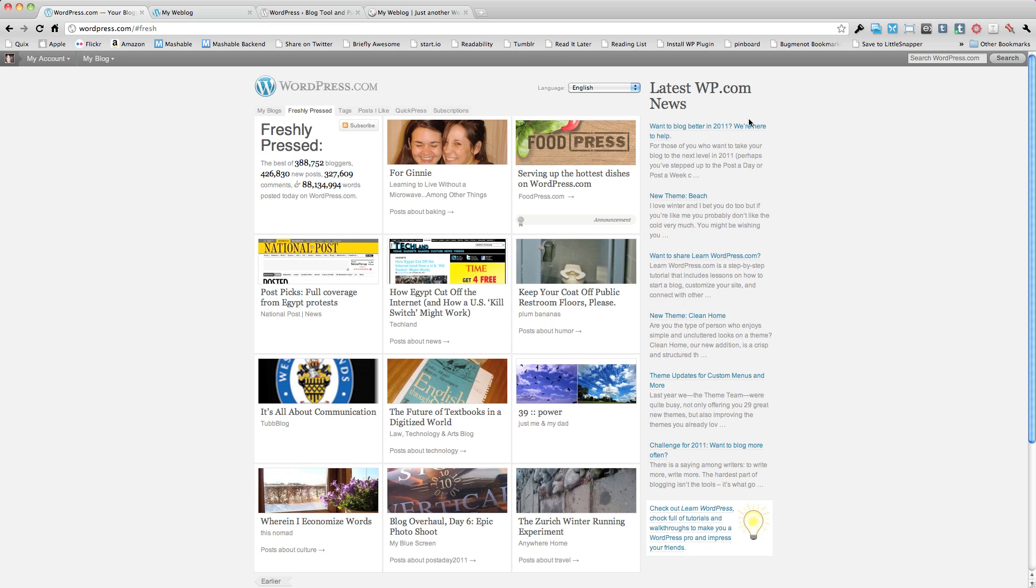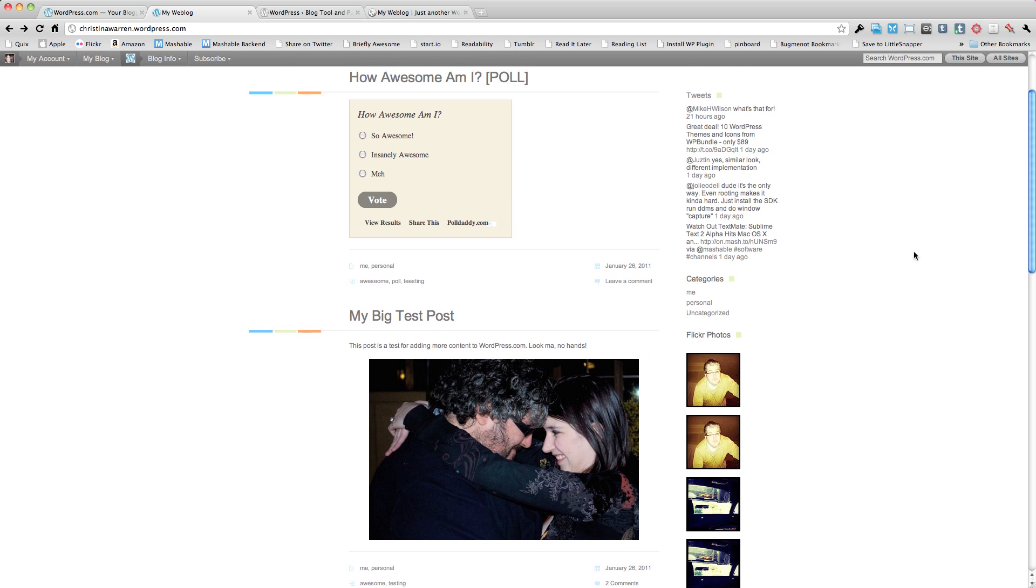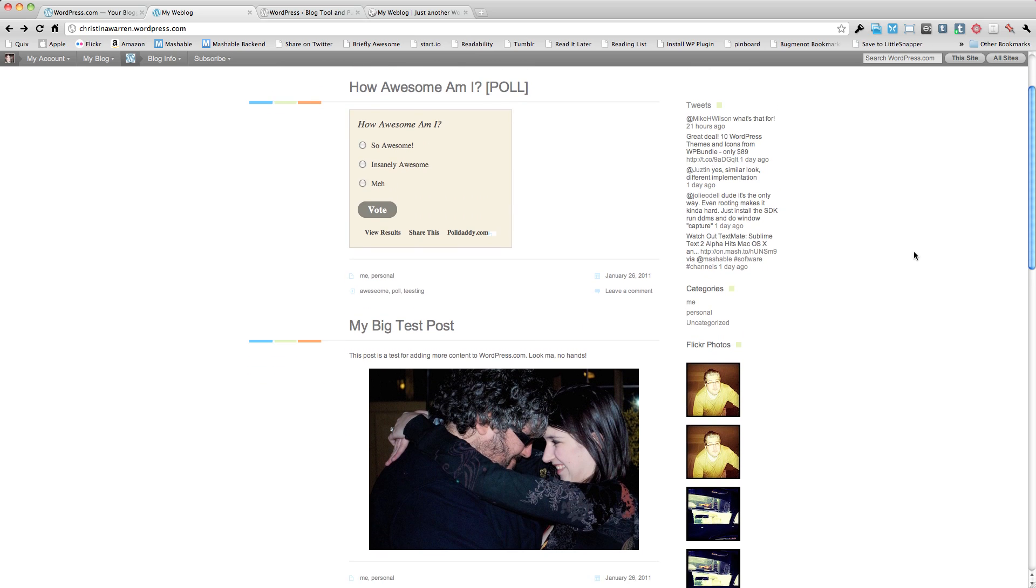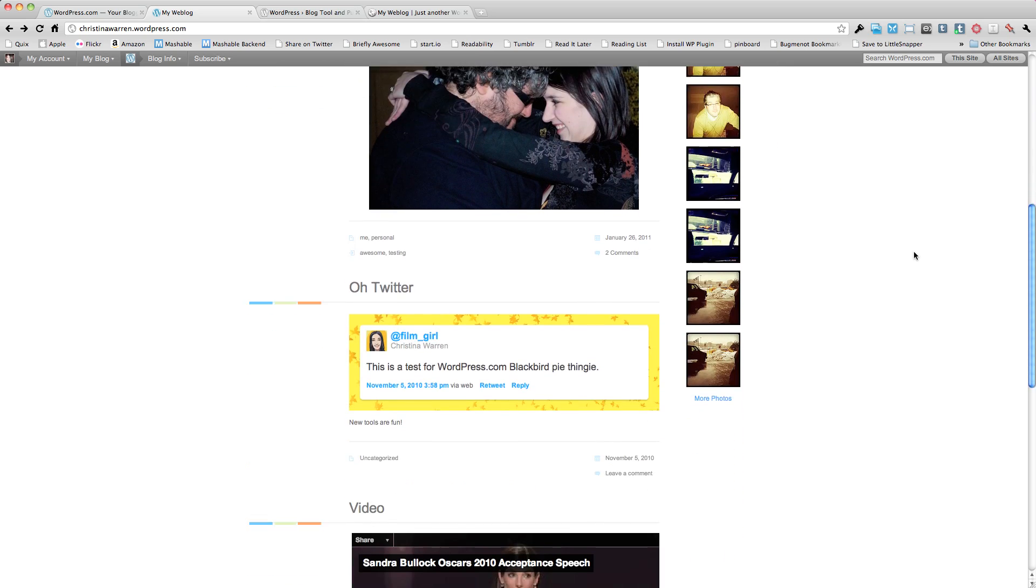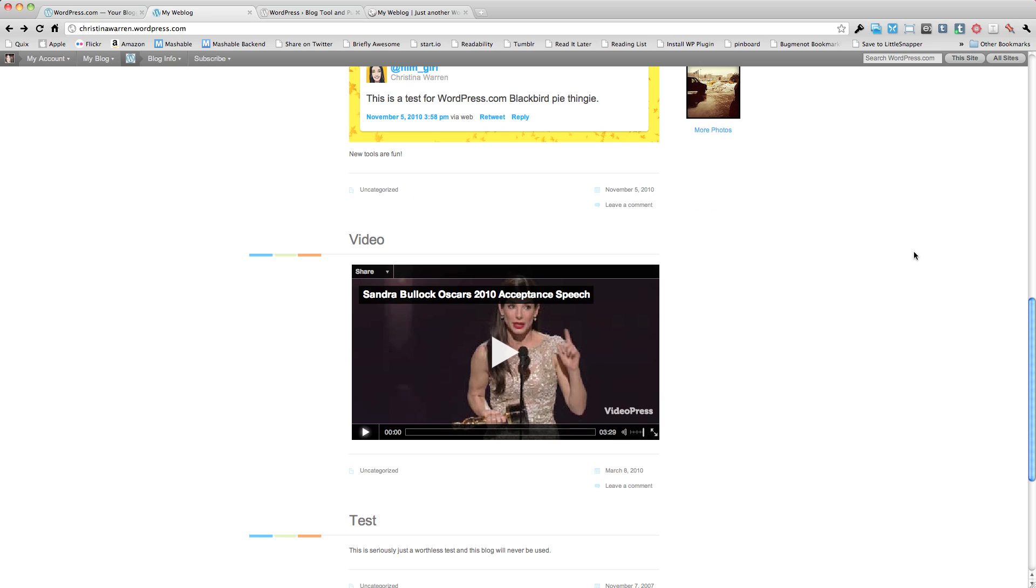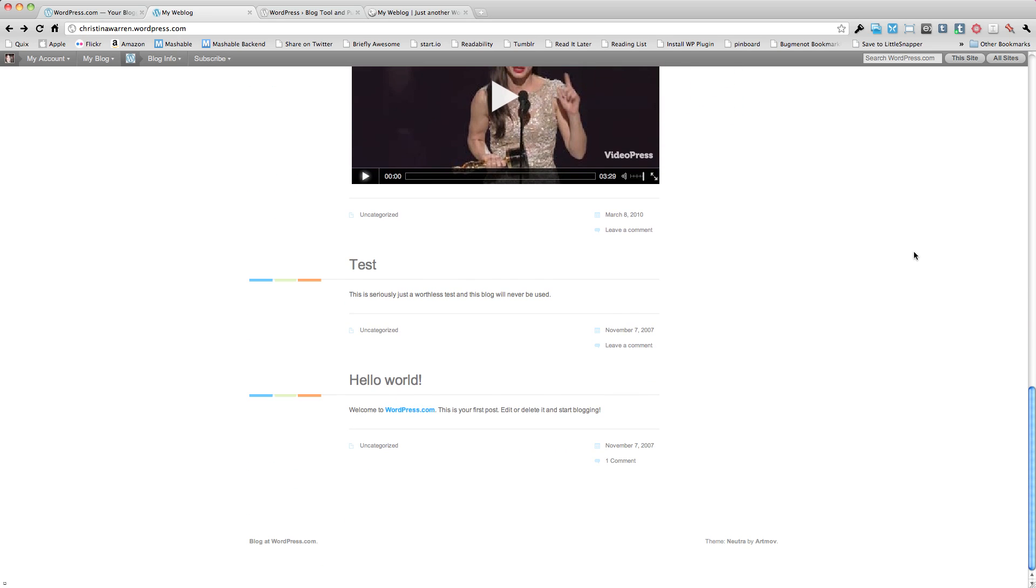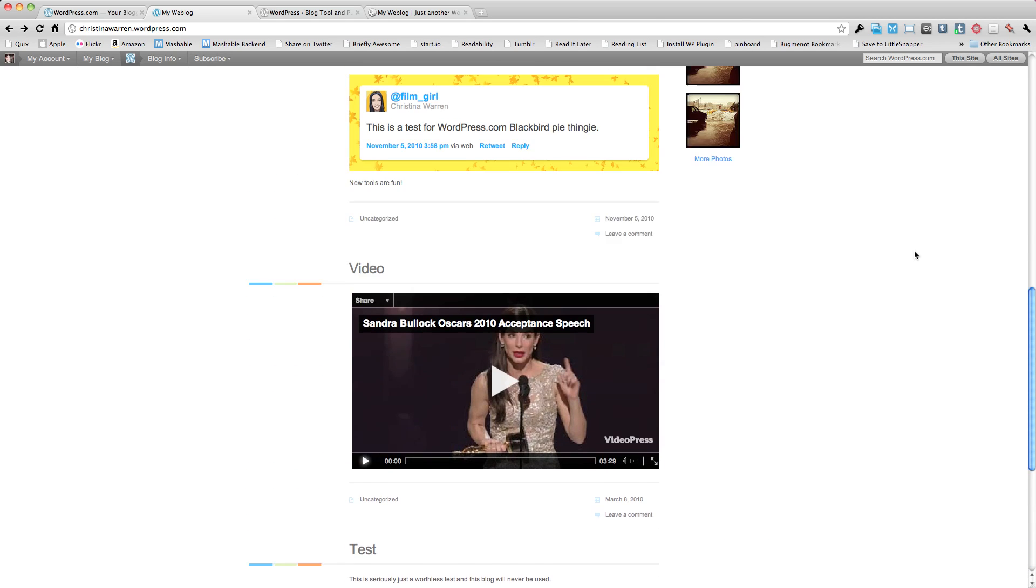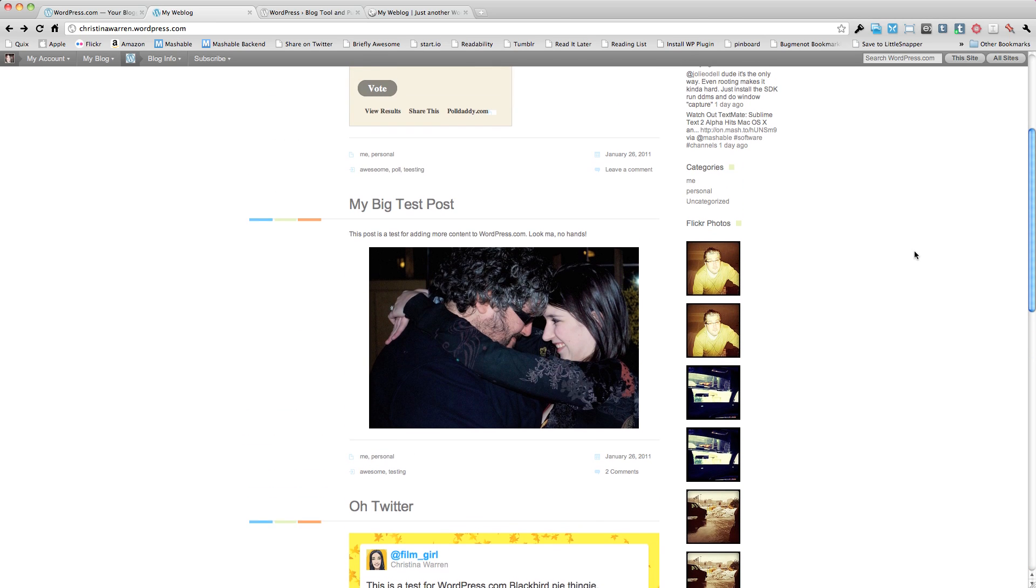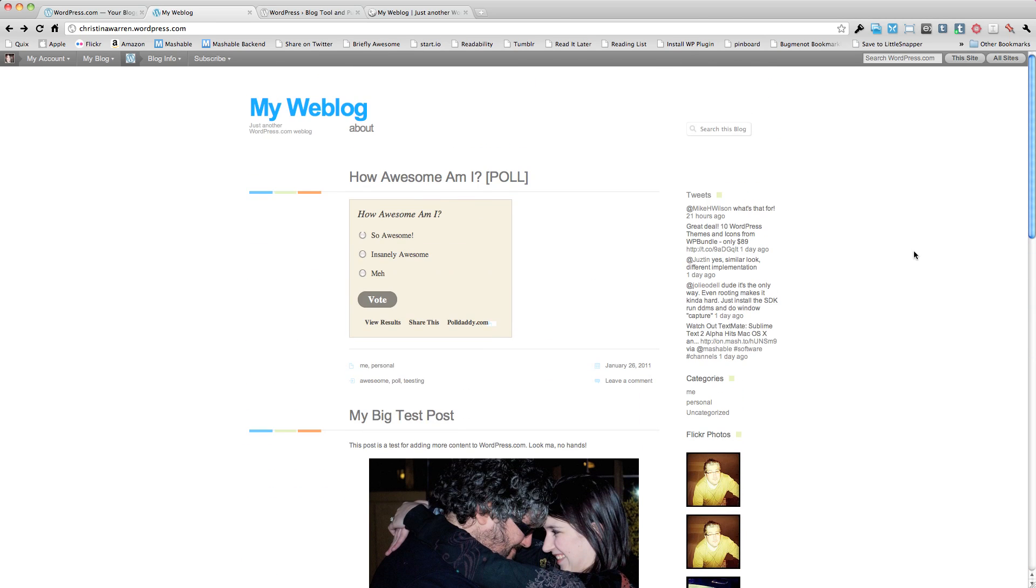The first thing that we're going to do is take a look at our WordPress.com blog. I've set up just a basic blog. I have some posts, I have some polls embedded, some photographs, I've embedded some tweets using a new WordPress.com feature for tweets, I have some videos, I have some categories and comments, and then in my sidebar I have some Flickr photographs and I have a tweet stream.